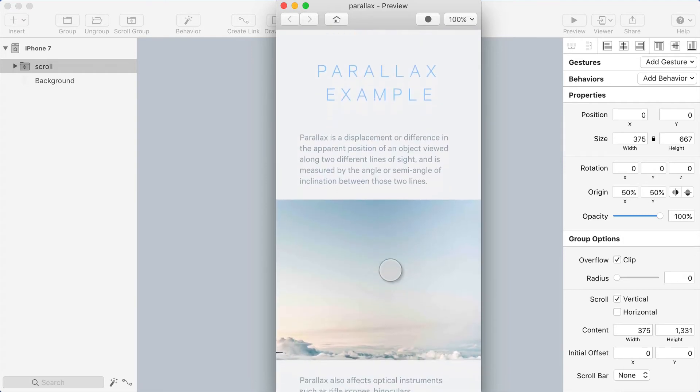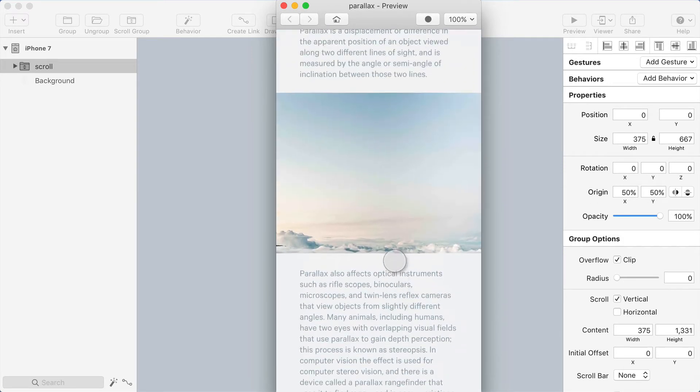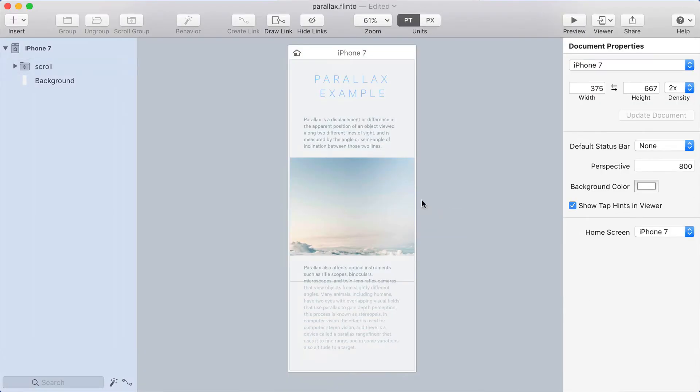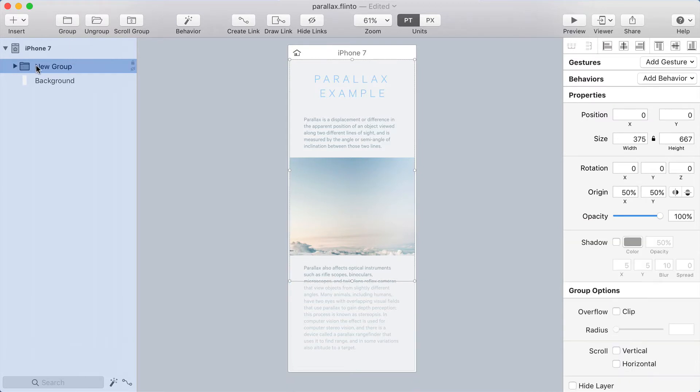Alright, now I have a nice long distance to scroll over. What I'm going to do next is select the scroll group and add a group around it. So the scroll group is now inside of another group.